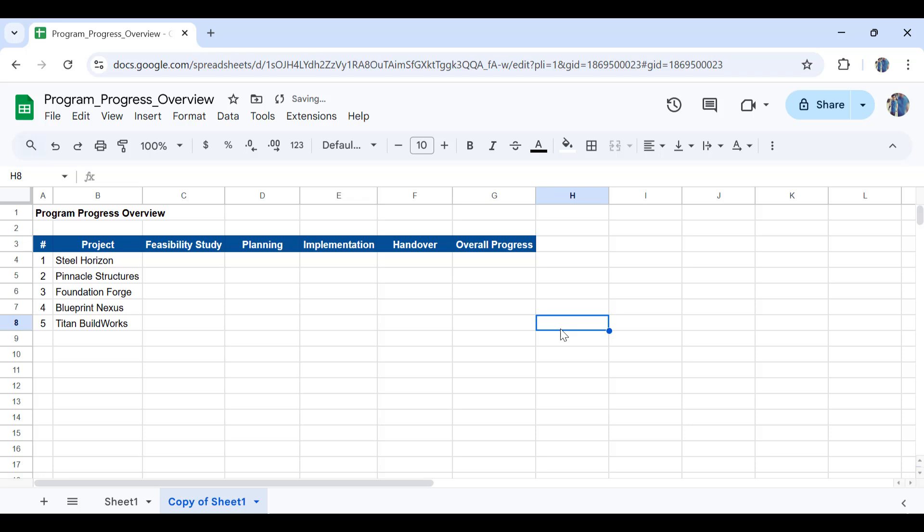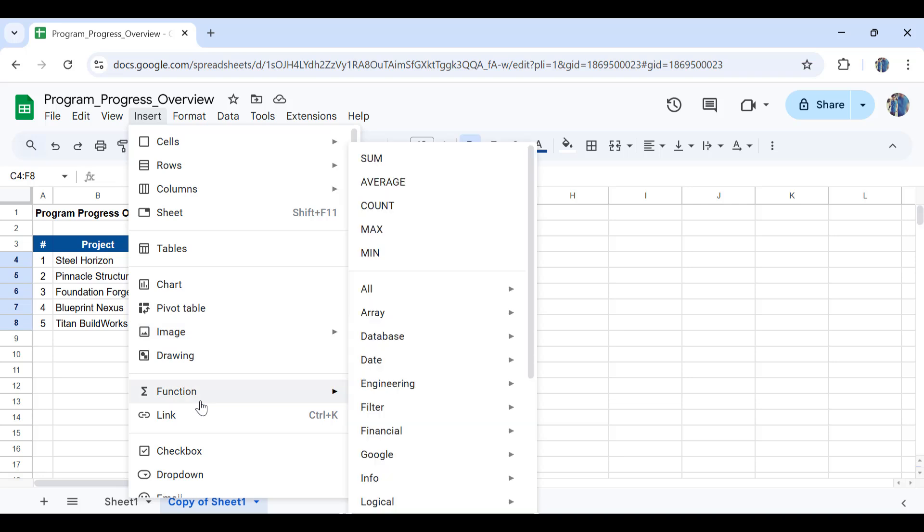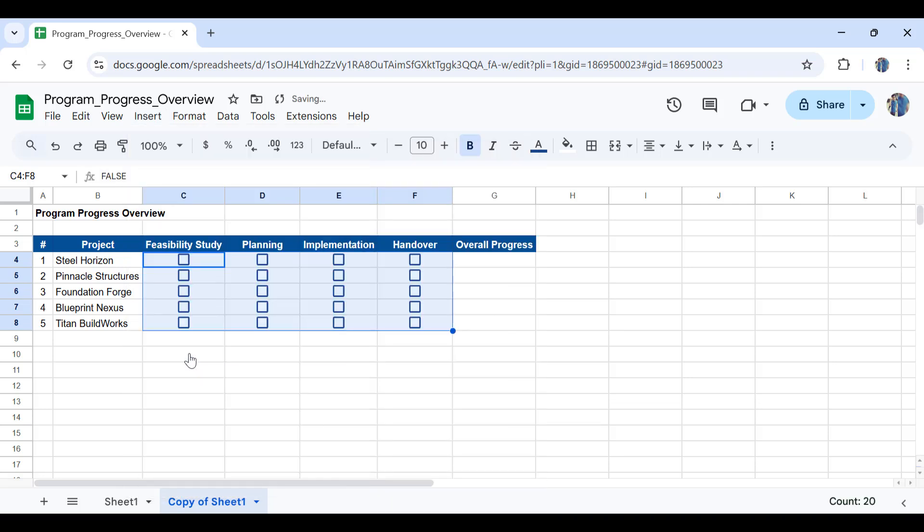So in here I have copied the exact project names from the previous sheet. So first of all what I need to do is I'll insert check boxes for all of the project stages in here. For that purpose I have selected all of this, go to insert and from below here I'll click the check box.